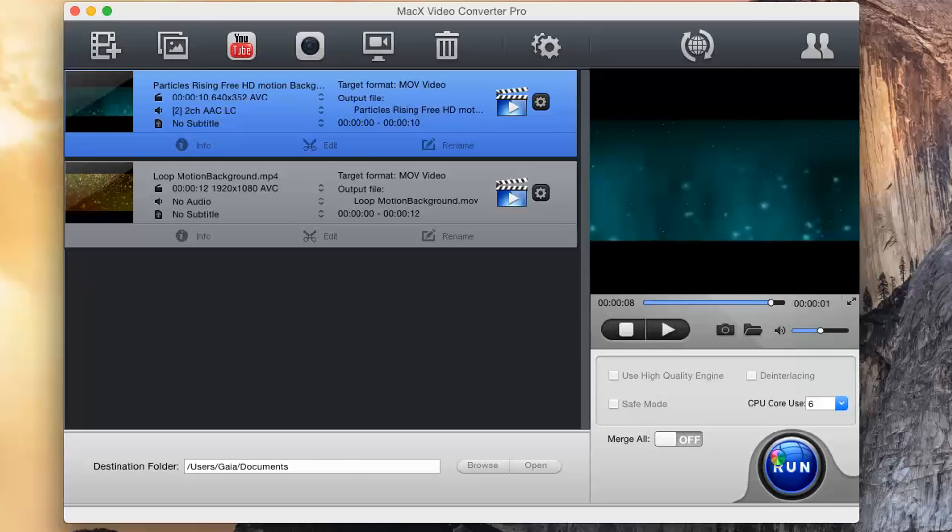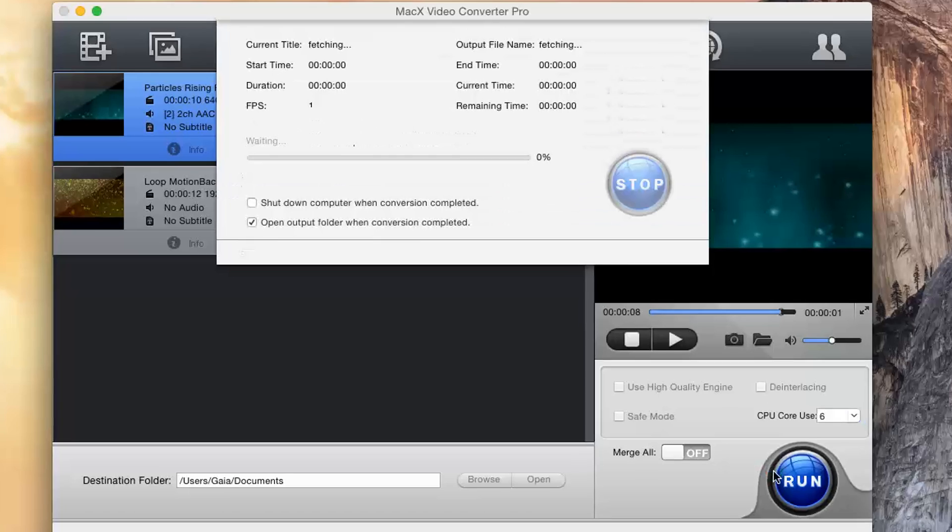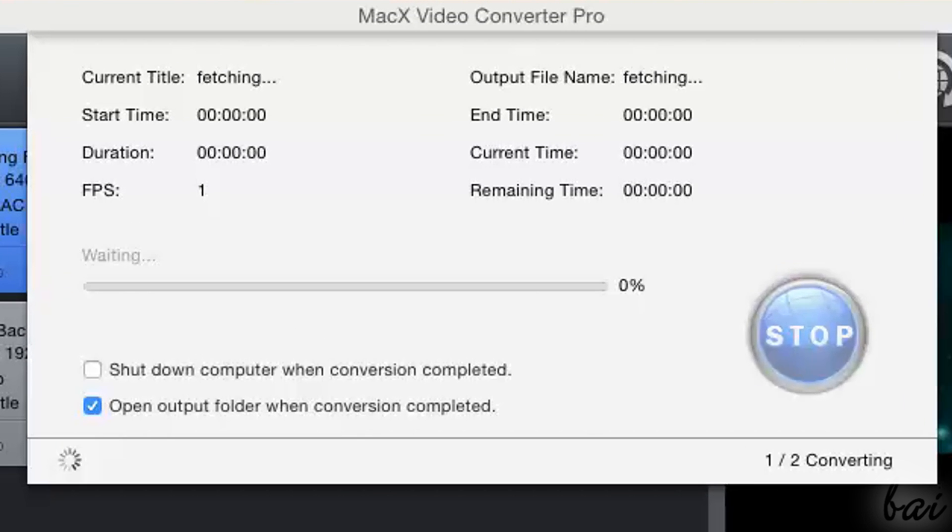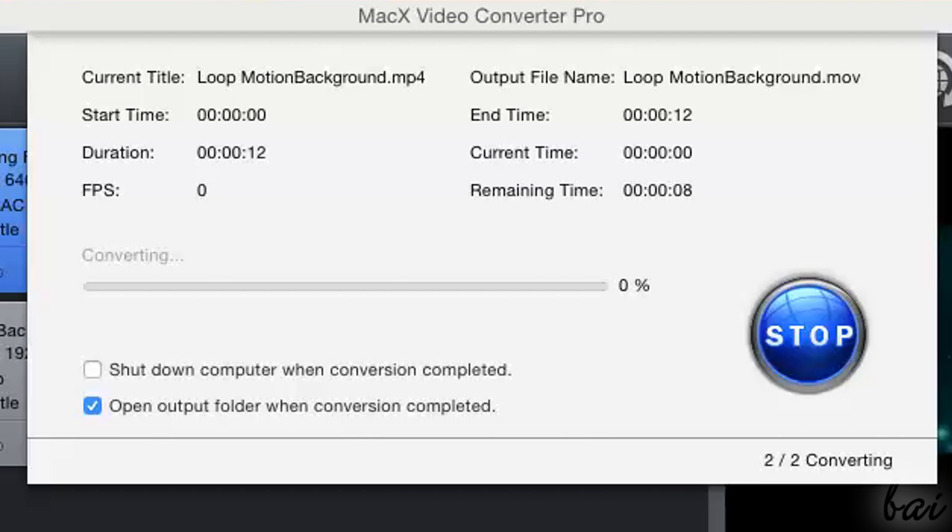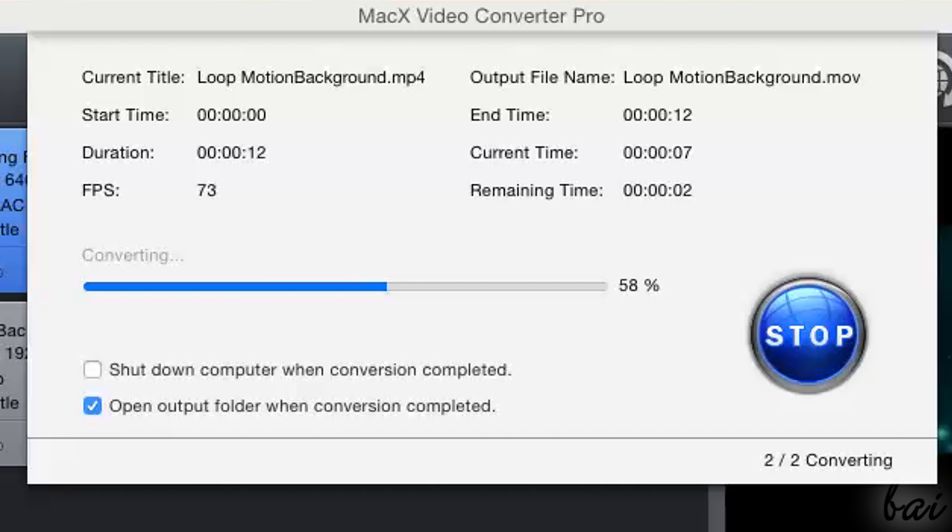This will start the conversion of all files in the list, following its order, from up to down. Use Stop to stop the conversion.